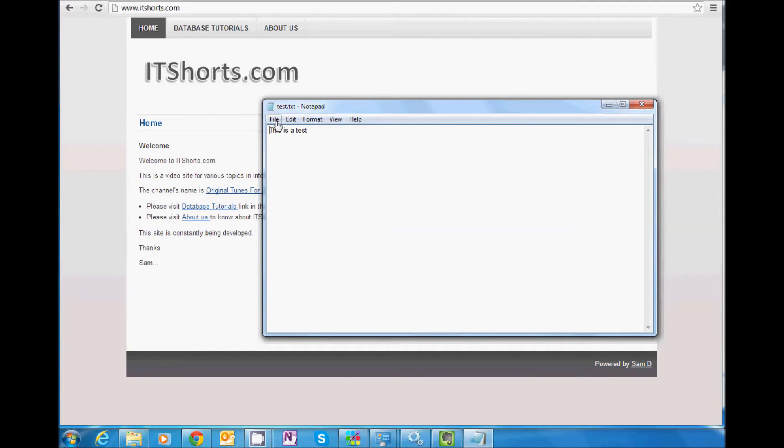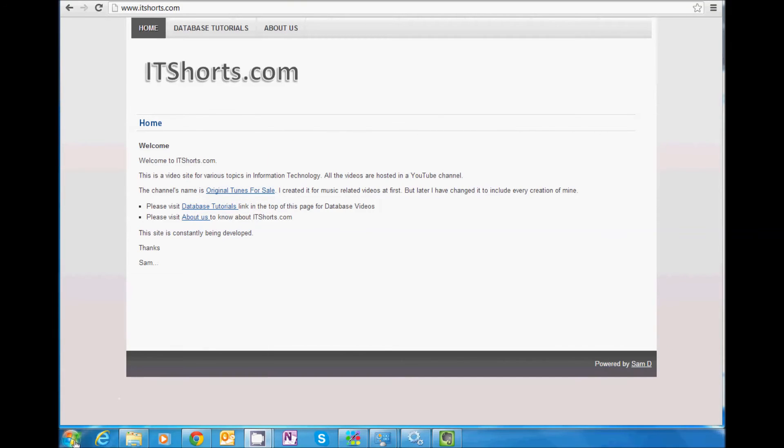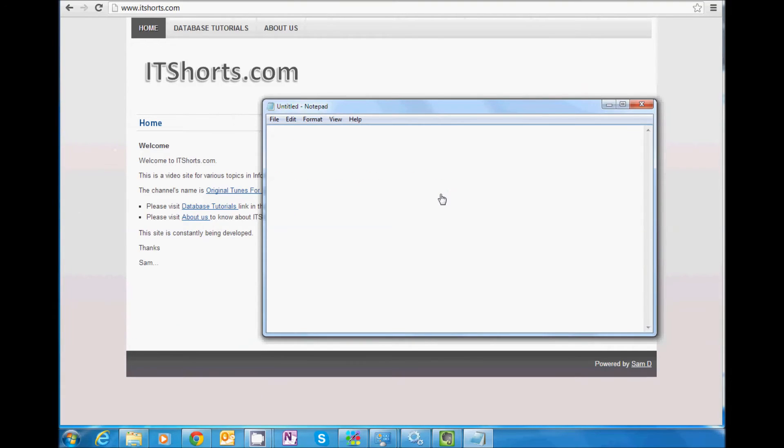So, again, let me redo that. I'm exiting and then clicking Notepad. So this is right now basically an empty instance of Notepad.